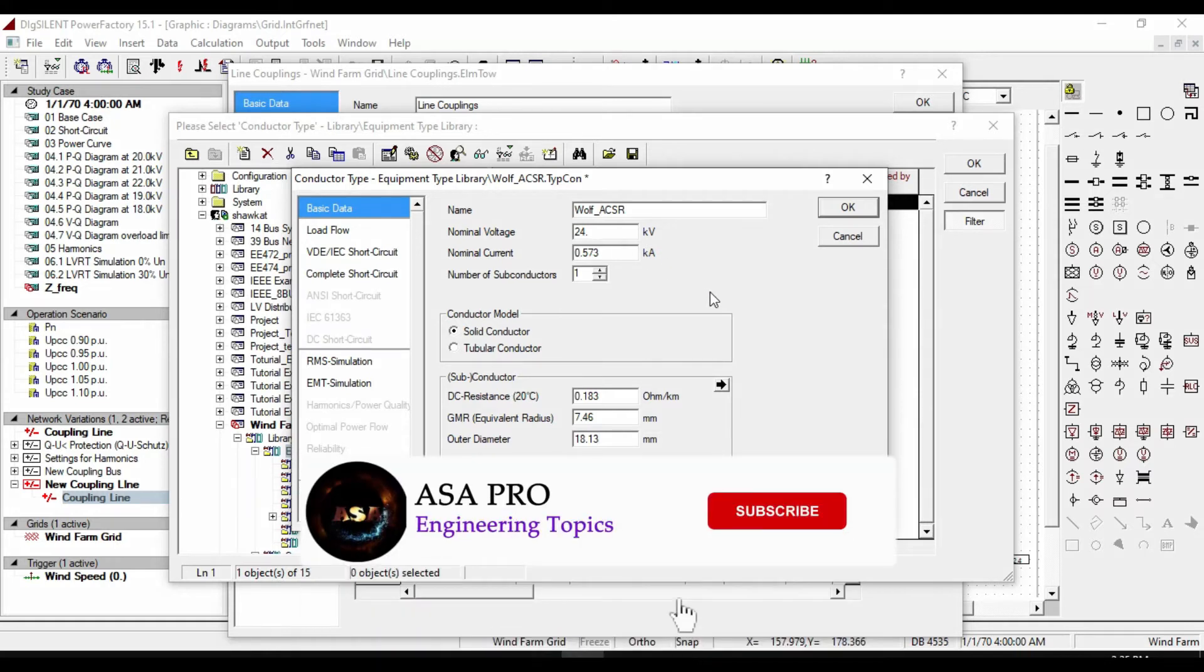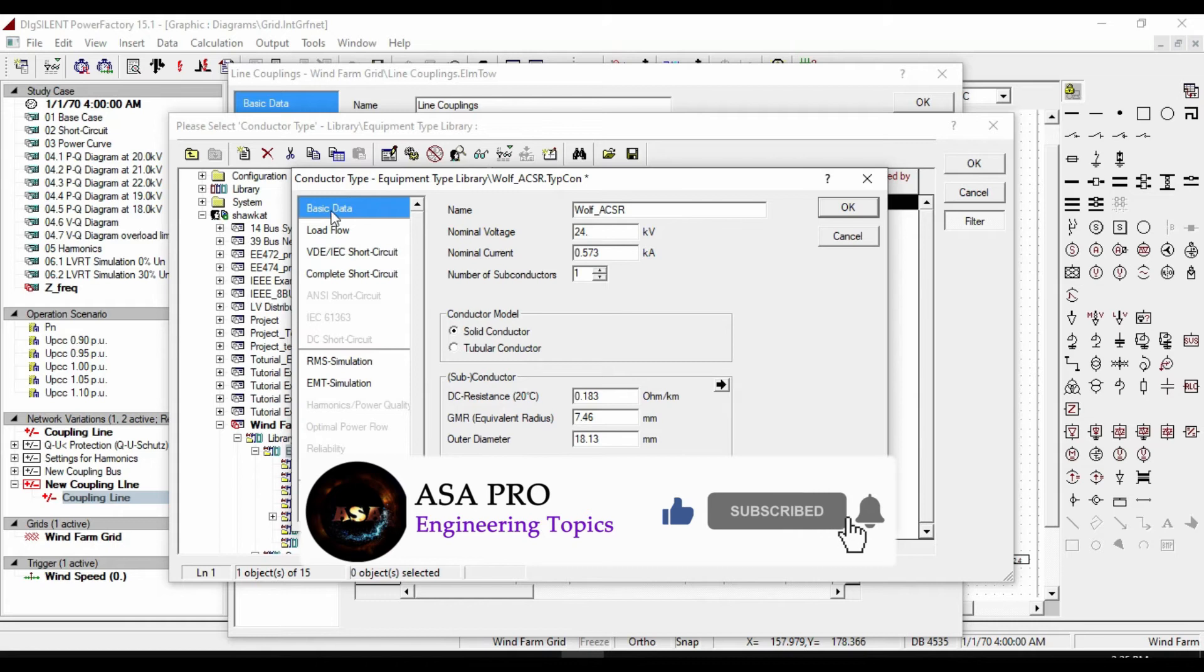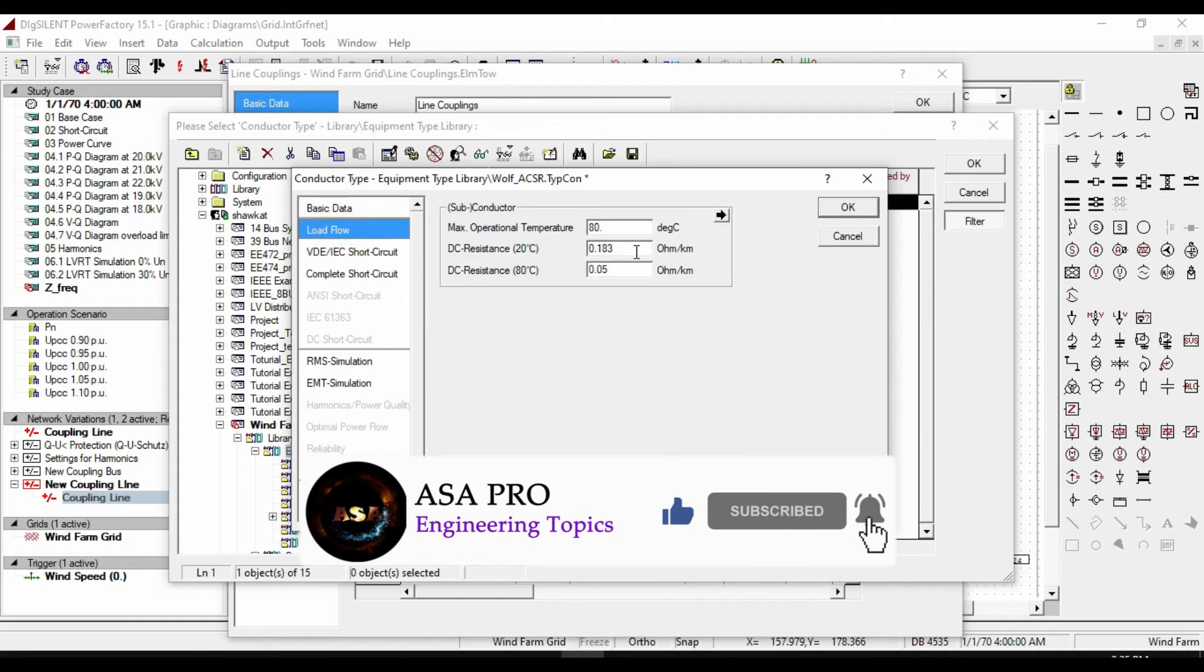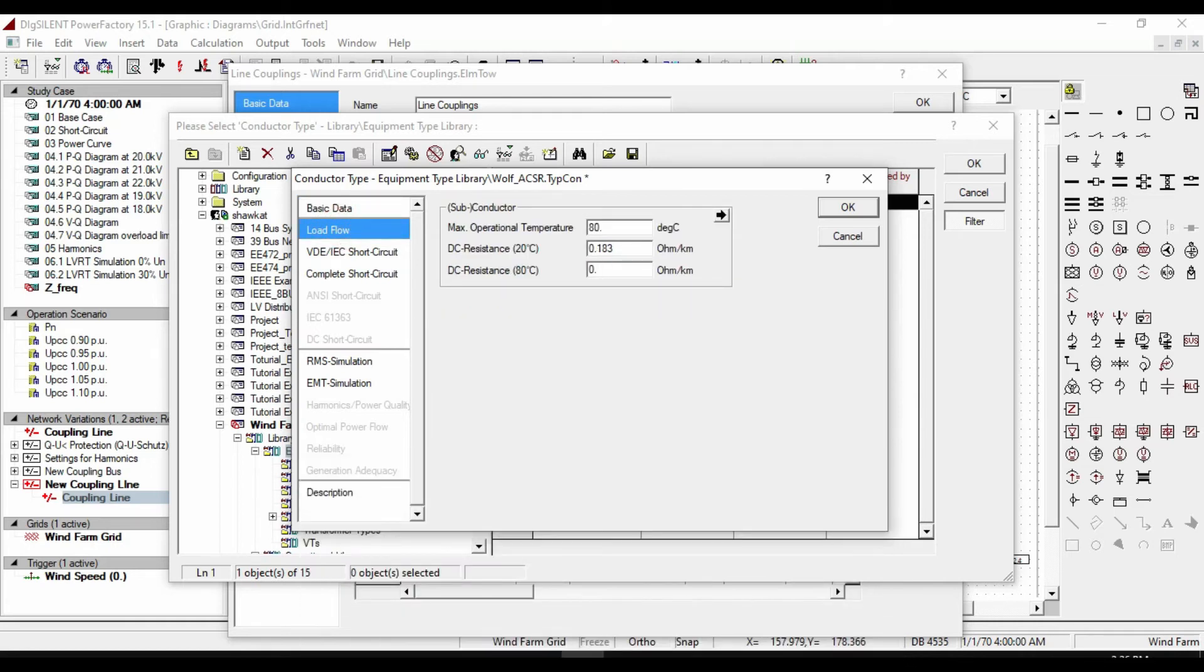7.46 millimeter for GMR. And for outer diameter, enter 18.13 millimeter. I selected the data according to data sheet. If you select a different geometric type, you can find different values. Click ok.